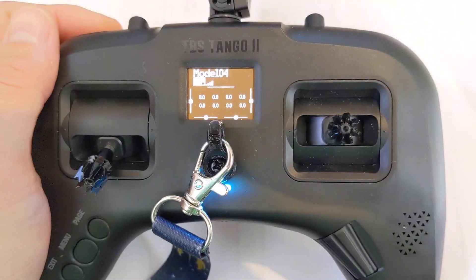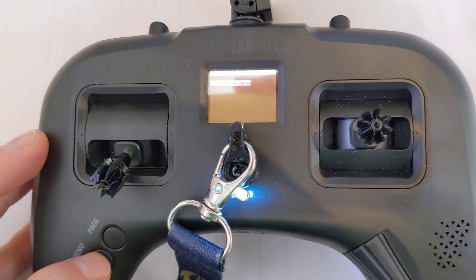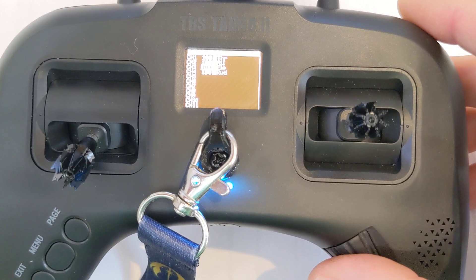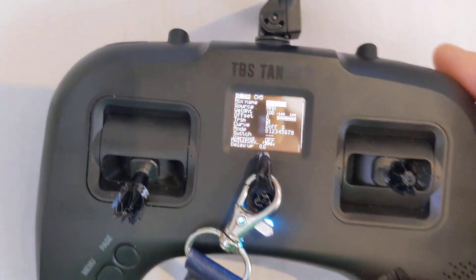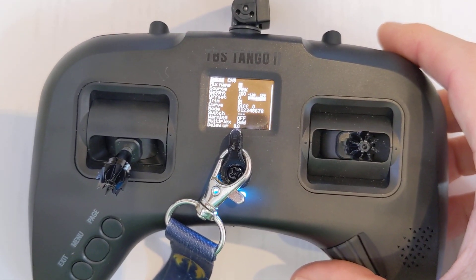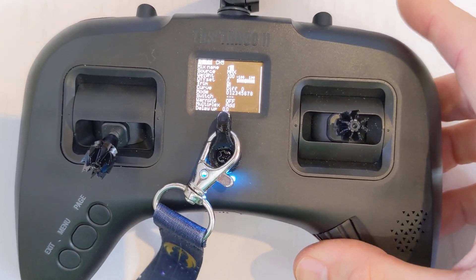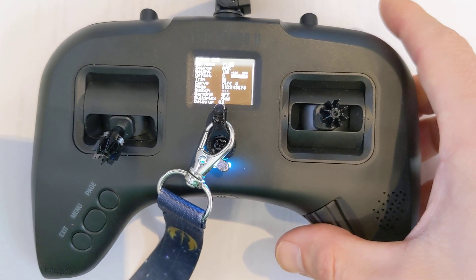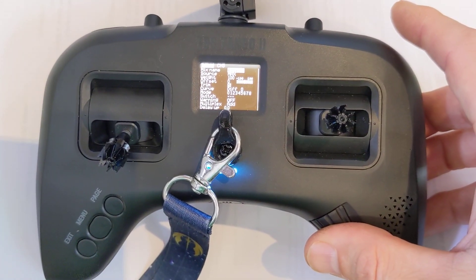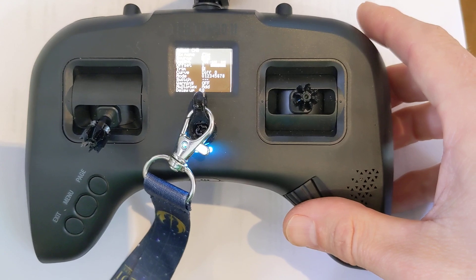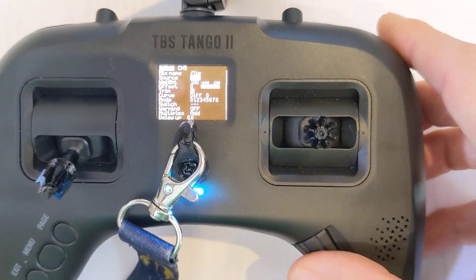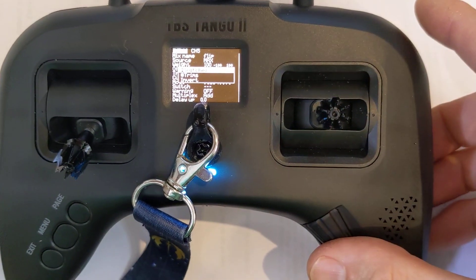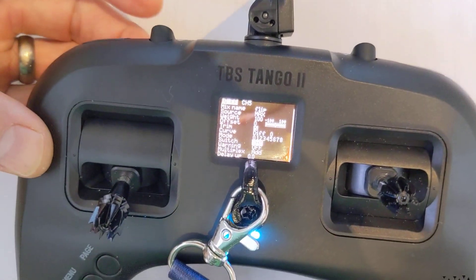The first thing we need to do is go to our mixer. We need to add a ladder flip — named FLIP — and then we set the source to max, the weight to 100, and the switch down here. We'll do the switch as the momentary at the back, and we just press it to select it.